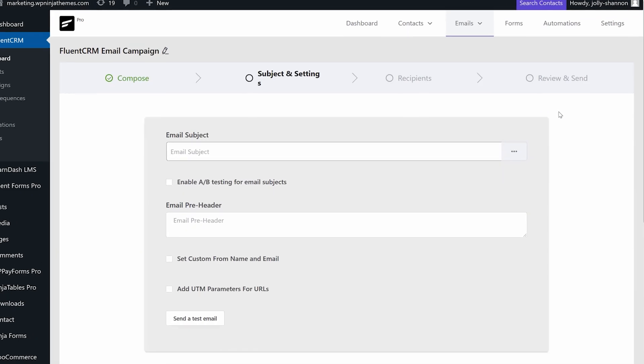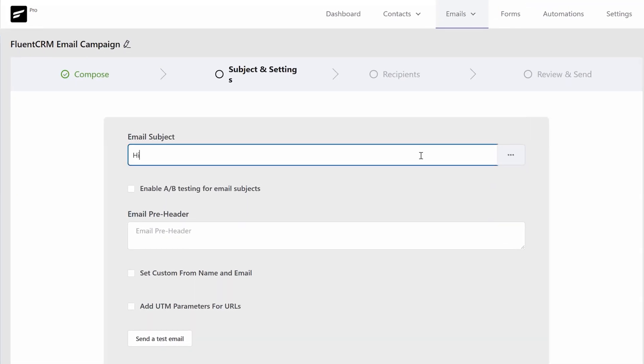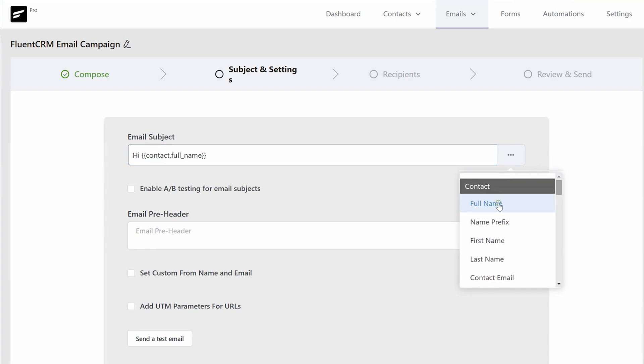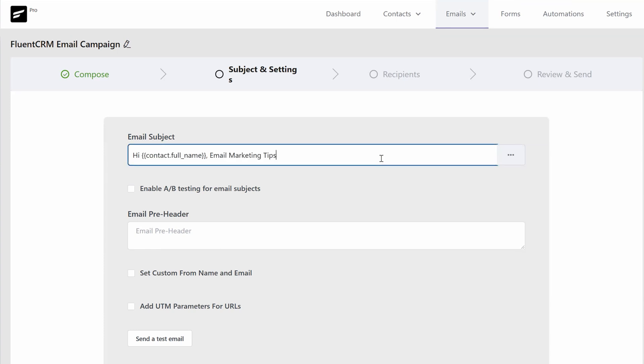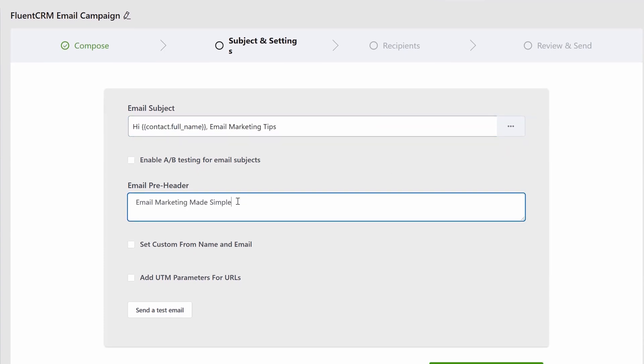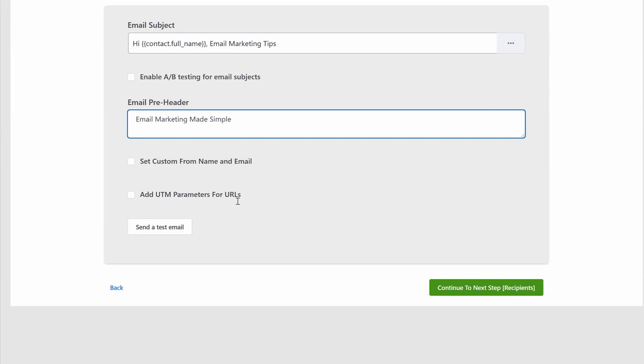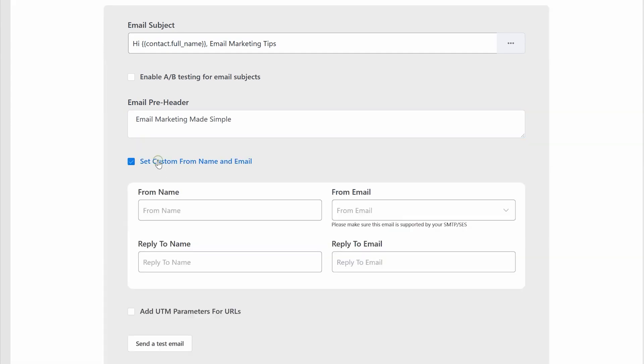When you're done, it's time for the subject line. Next, you add a suitable pre-header. You can also set a custom from name and from email address on this page. We'll skip that for now.